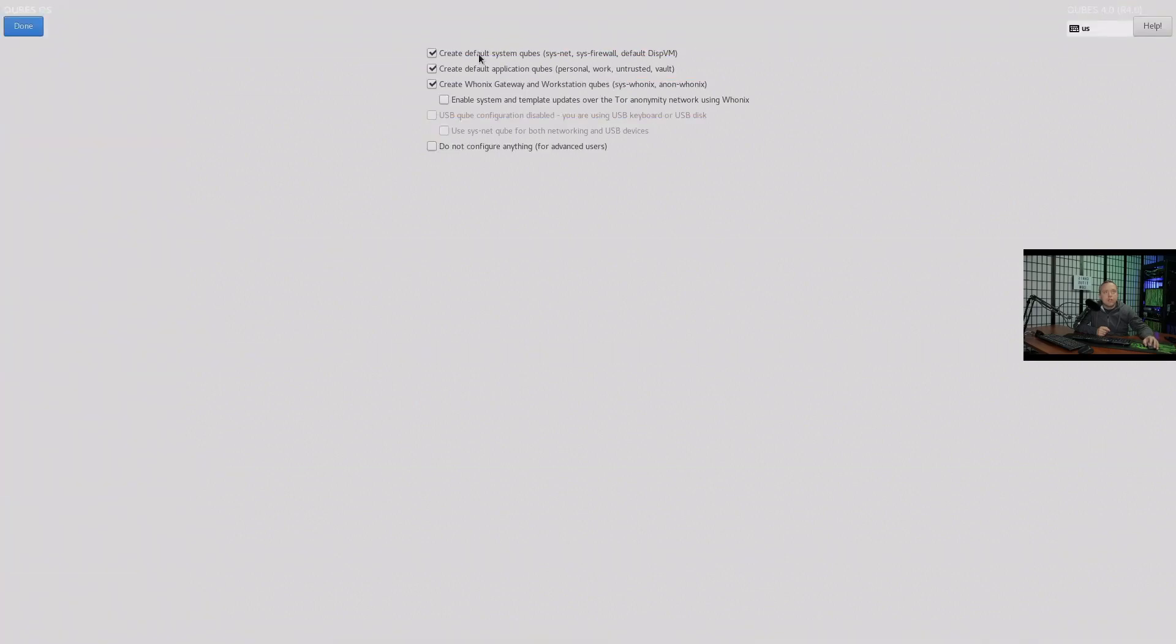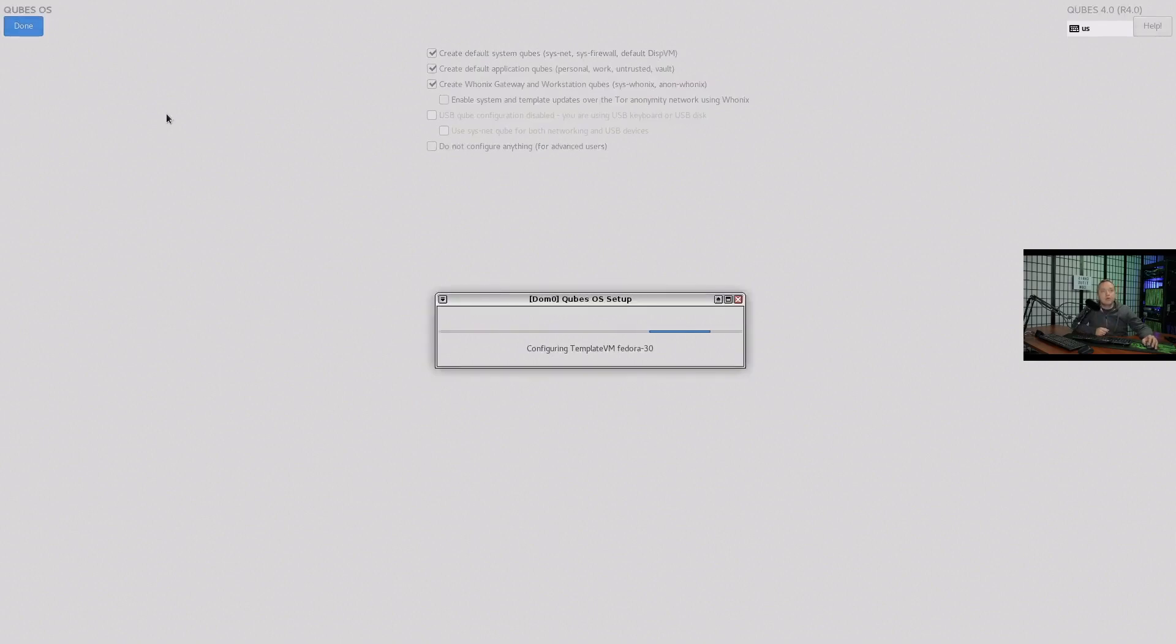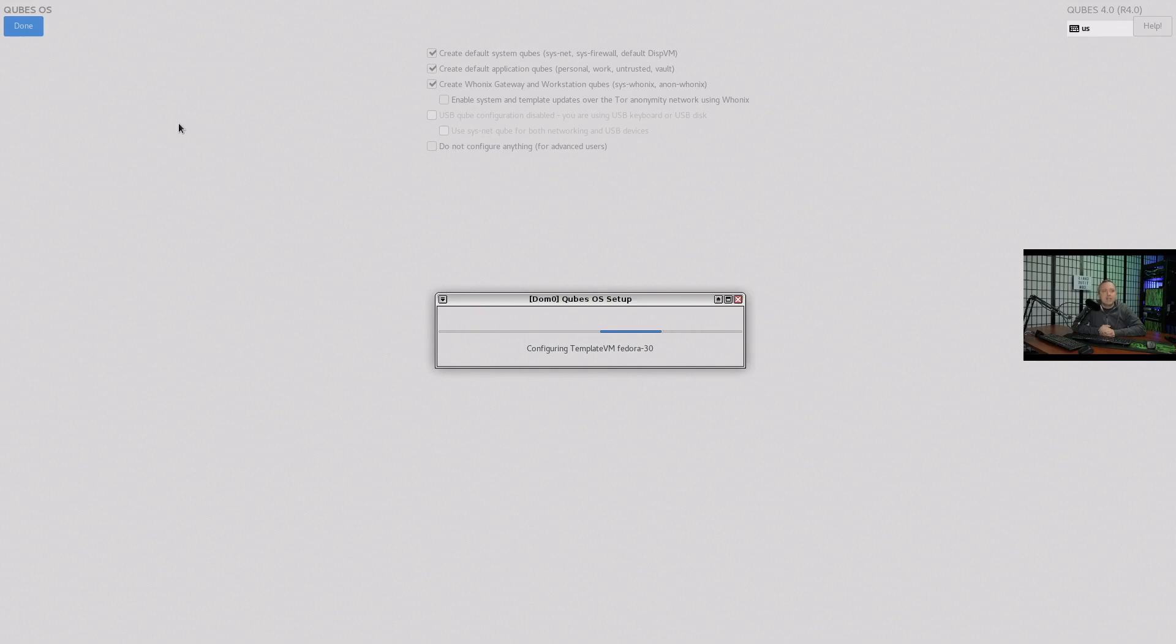I like their startup screen - the grub bootloader. I kind of enjoy a customized grub bootloader. It's nice that Qubes just does it automatically for you. We'll click on this and we'll create default system cubes. Create default application, create Unix gateway and workstation, enable system and template updates over Tor for anonymity. I'm not going to do that unless I have to. We'll do the default install, default configuration.